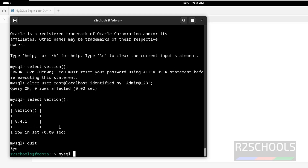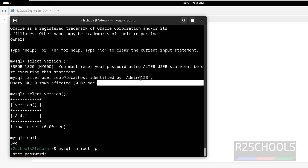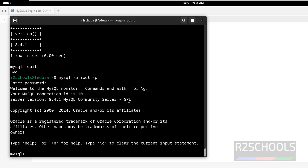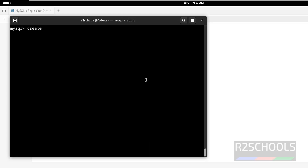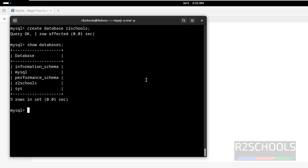Now connect to MySQL again with the new password: mysql -u root -p, then provide the new password. See, we have successfully connected. Now create a database using the command: CREATE DATABASE afterschools; Then verify: SHOW DATABASES — see, the new database afterschools is created.